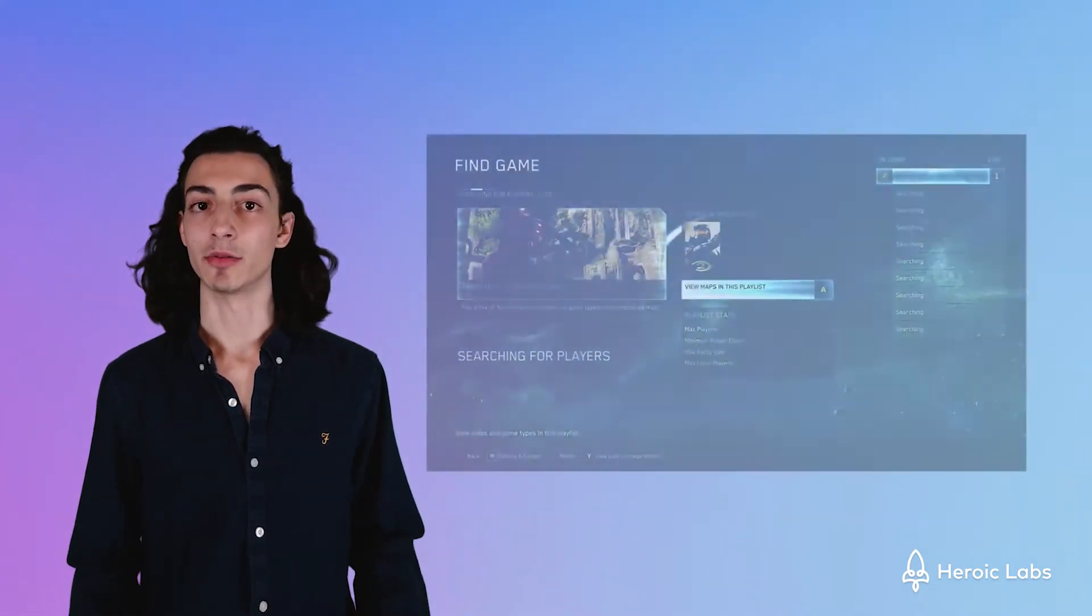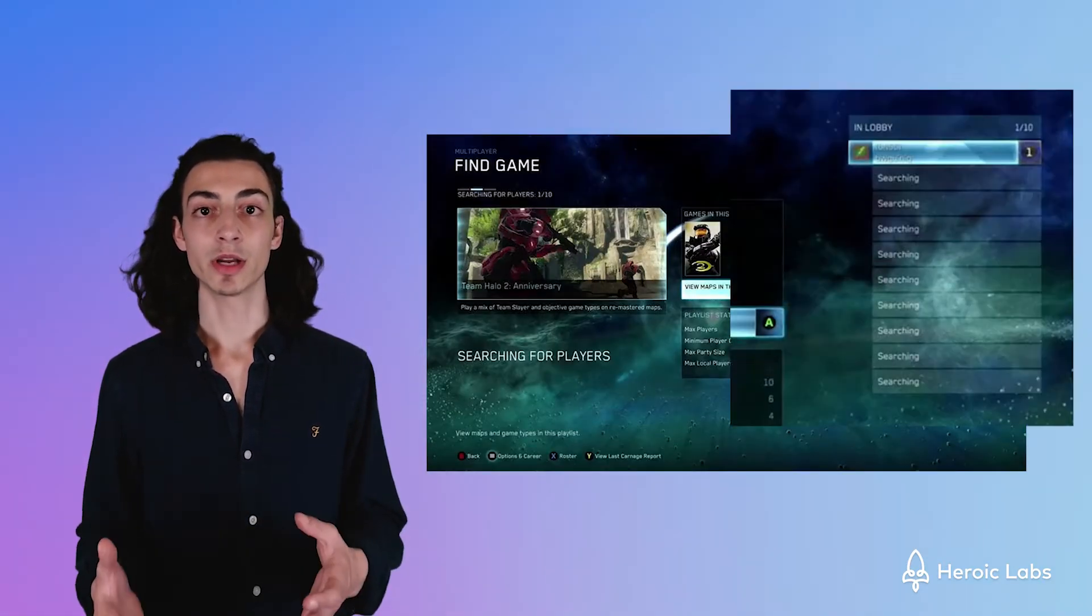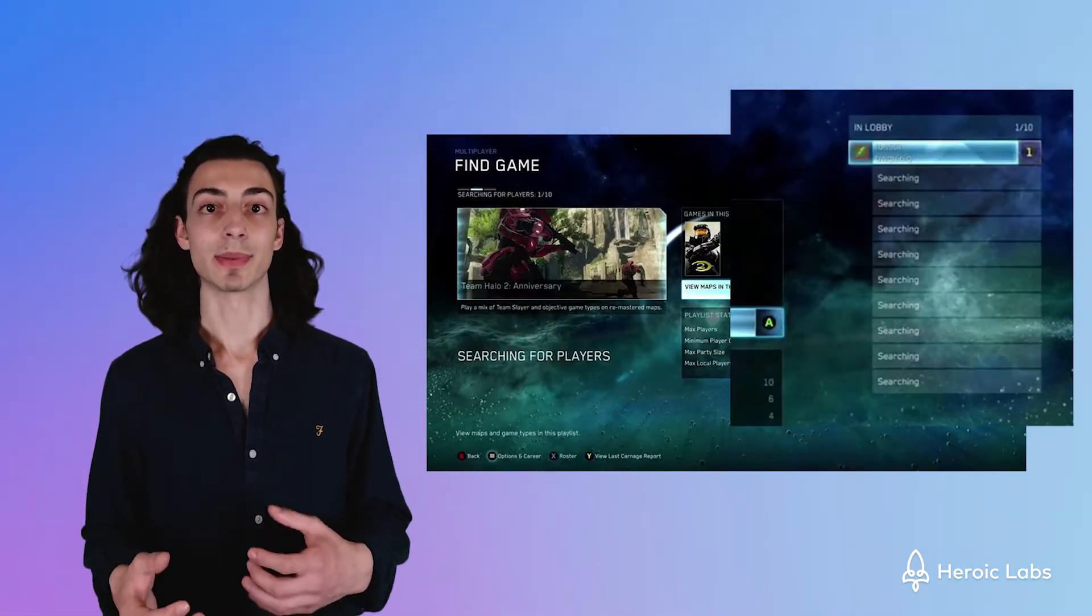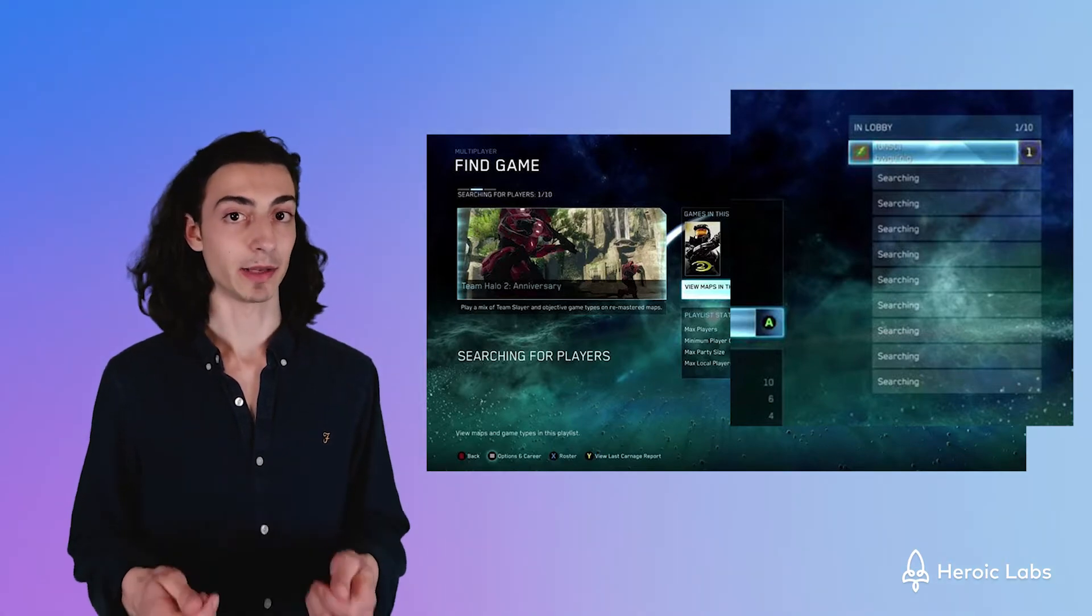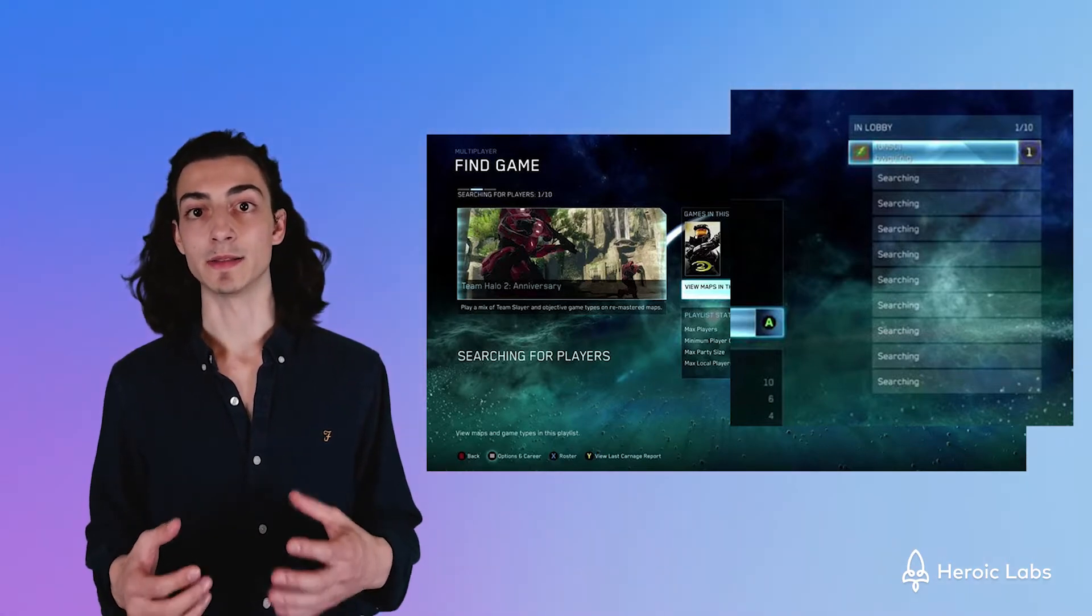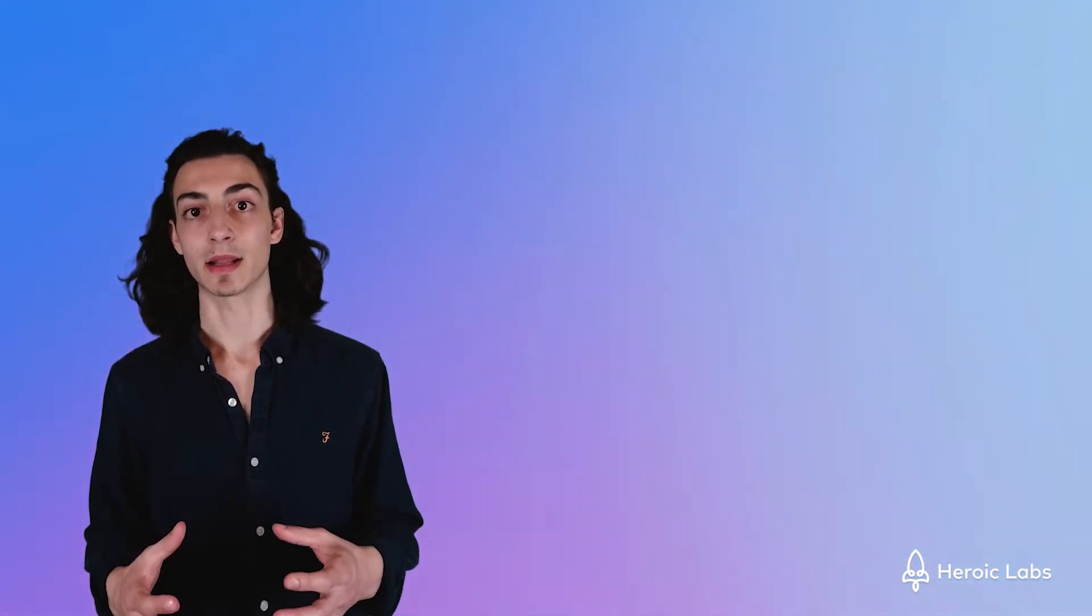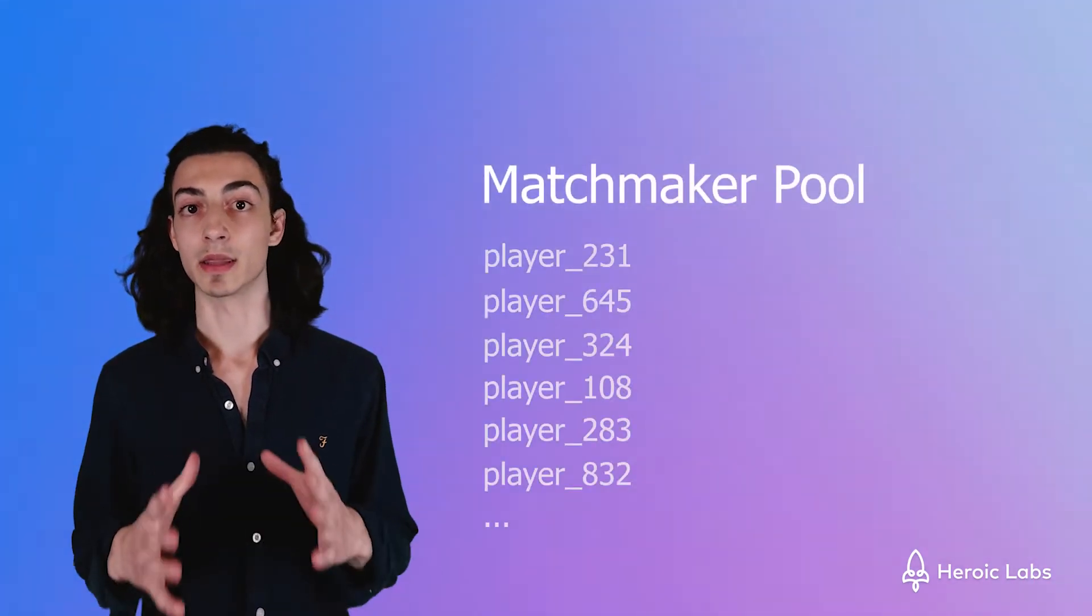Let's take a look at Halo as a real-world example. On the right, you can see that the player is searching for players to play with. Once Halo's matchmaker finds other players that are also searching to play, it will put everyone together in a pool.